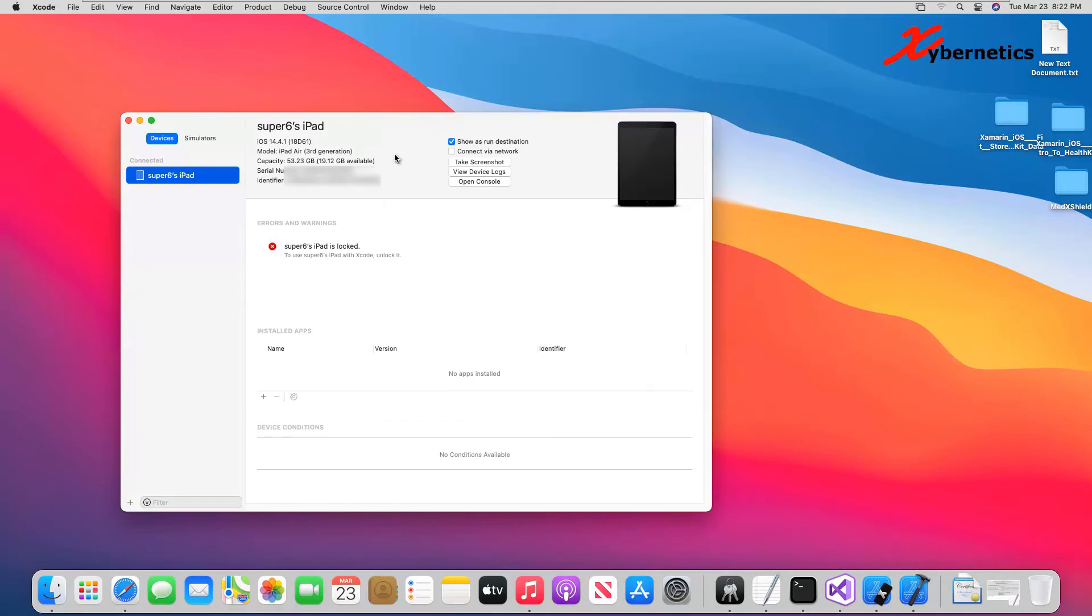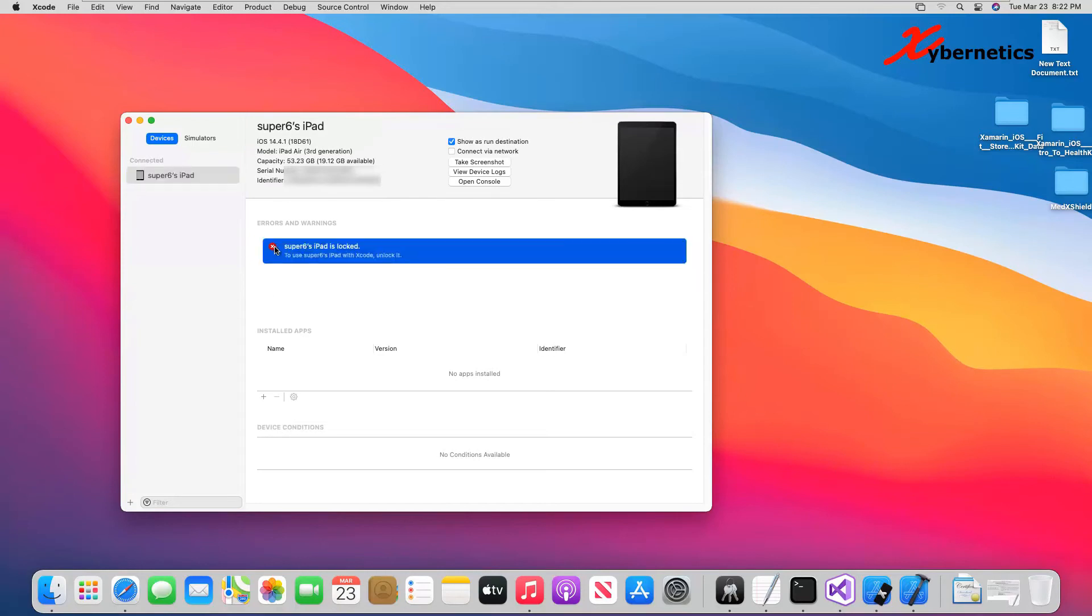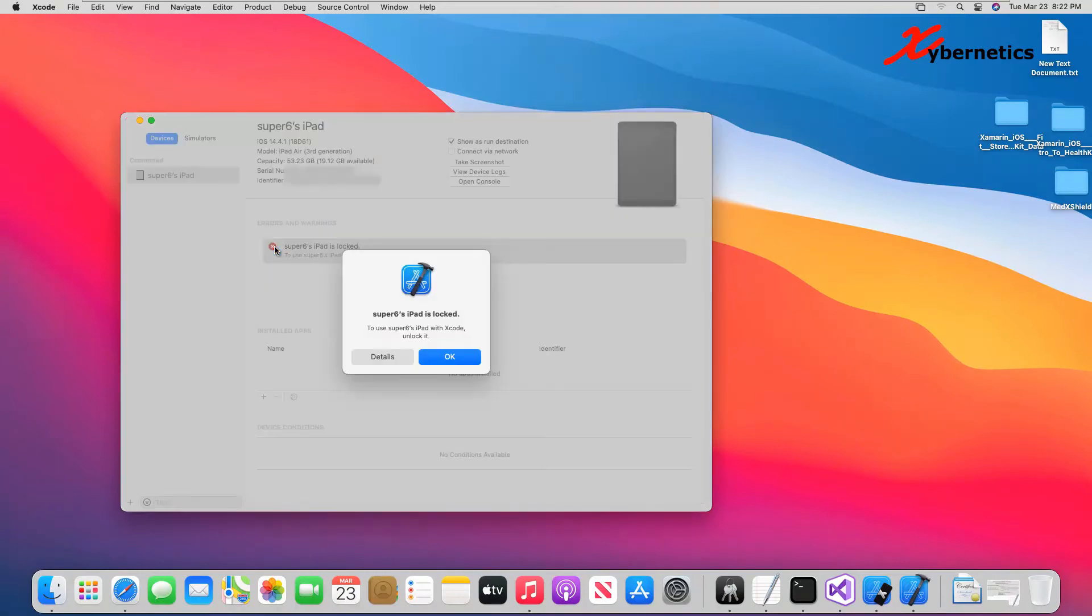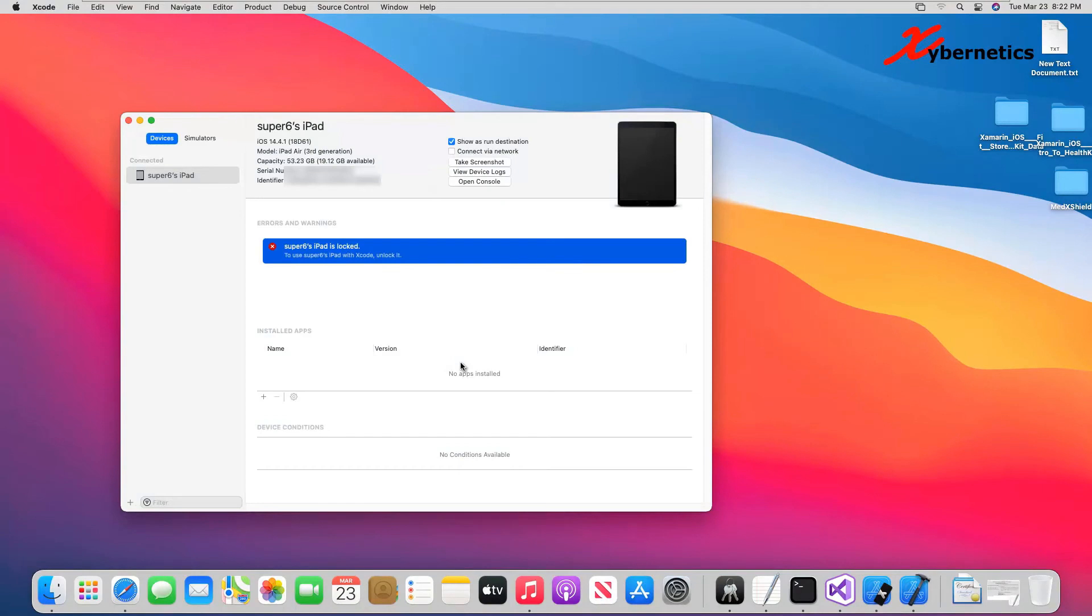Once the development machine is being set, you can still see that the iPad is still saying it's unlocked. Let me show you how you can actually mitigate this little bit of dilemma.